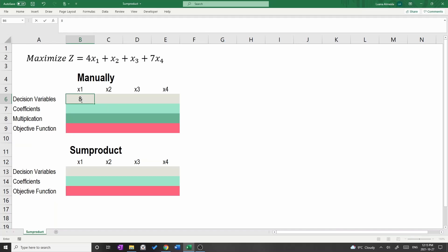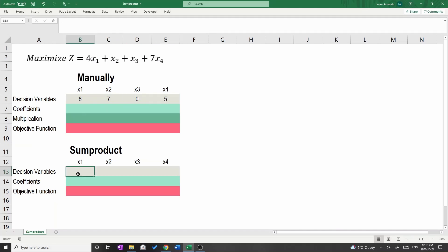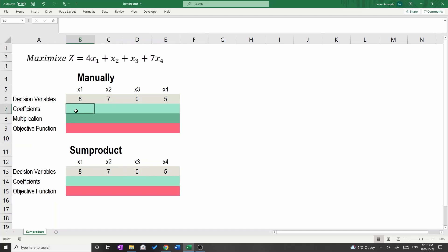Let's start filling the two tables. On the light gray cells, type the values of the decision variables: 8, 7, 0, and 5. Then, on the light green cells, type the coefficients of the objective function: 4, 1, 1, and 7.